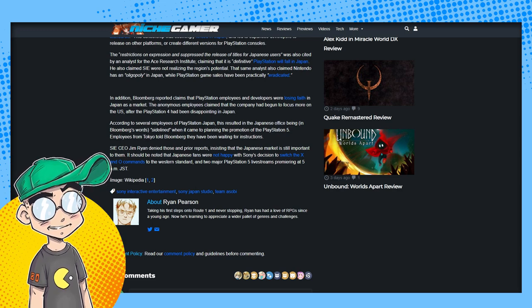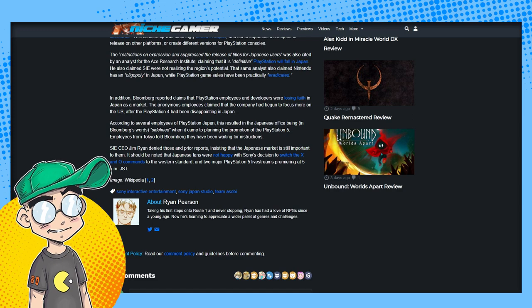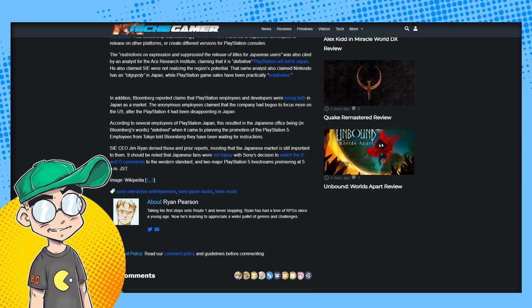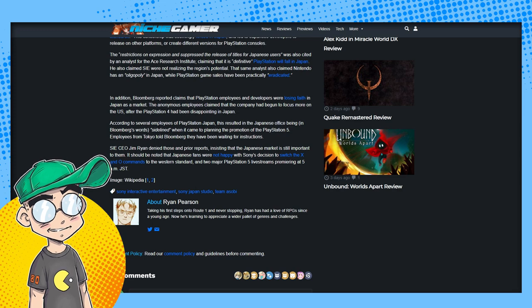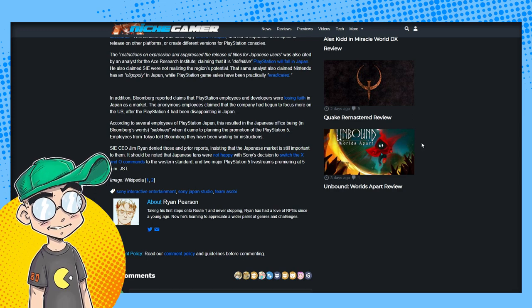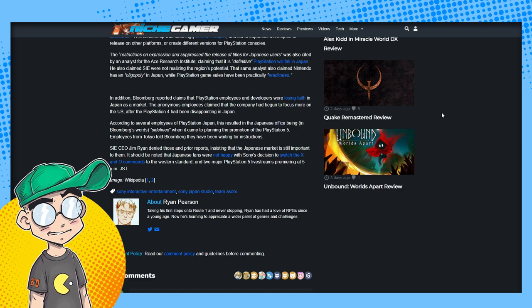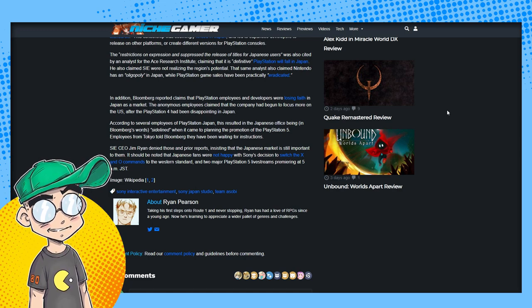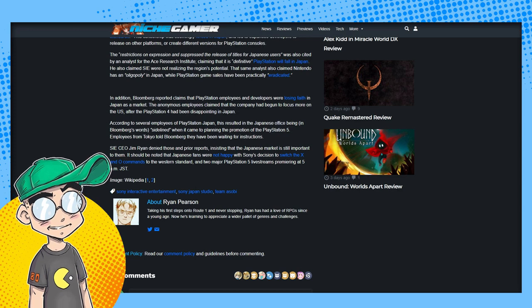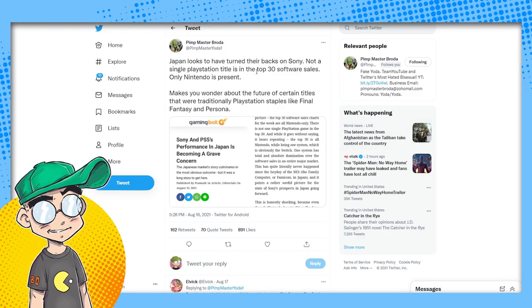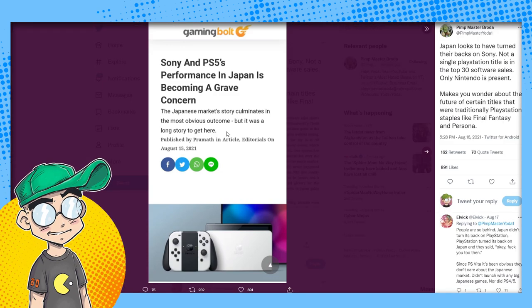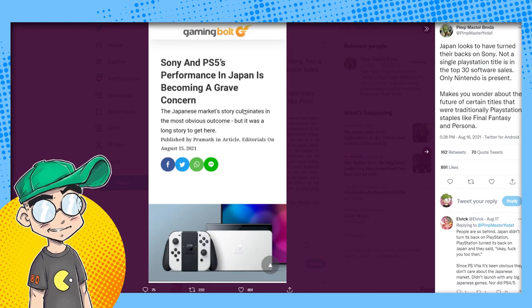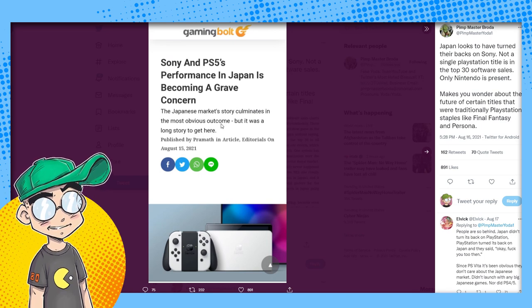And then you look at the Nintendo Switch and they're letting anybody put any kind of content basically on the Nintendo Switch, and a lot of Japanese developers are supporting that. They're going to PC. There really is no incentive I guess for Japanese developers to make the kinds of games they want to make for the PlayStation, especially with the Switch having, I believe, the largest install base on the planet for consoles. Why would you bother? Let's go out to see what Pimp Master Broda was talking about.